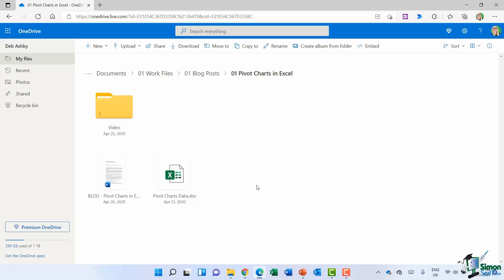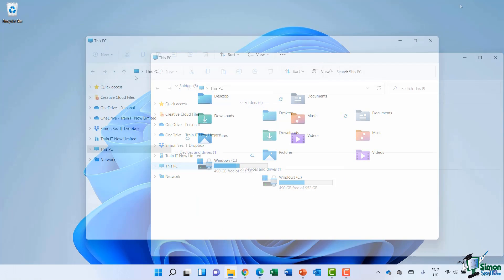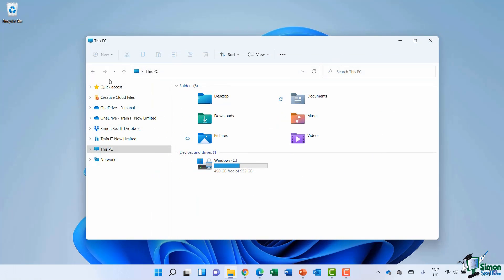which is going to enable us to access any files that we've got stored in OneDrive directly from File Explorer. They are still in the cloud, but we can access them in an easier way. So let's minimize down our web browser and take a look at OneDrive in File Explorer.